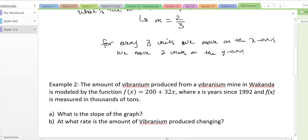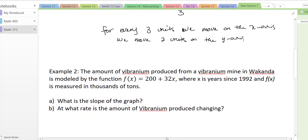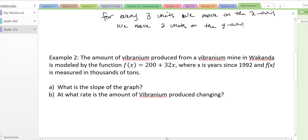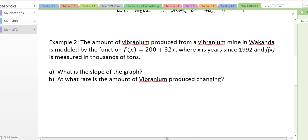Let's try a linear model — these are real-world situations that can be modeled with a line. The second example: the amount of vibranium produced from my vibranium mine in Wakanda is modeled by f of x equals 200 plus 32x, where x is years since 1992 — and if you've watched Black Panther you might know what happened in 1992. f of x is measured in thousands of tons.